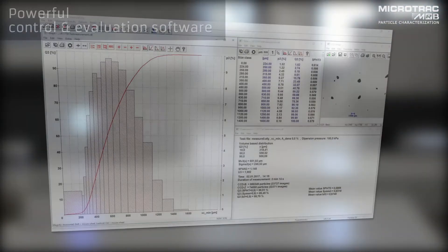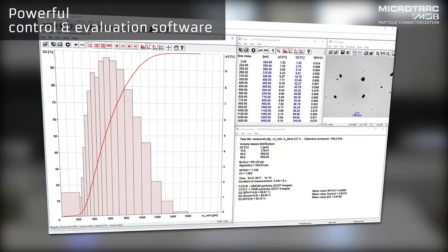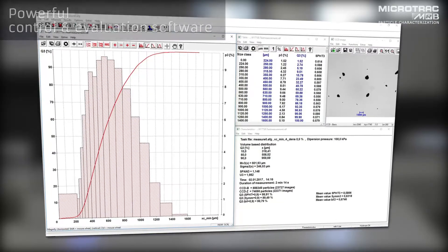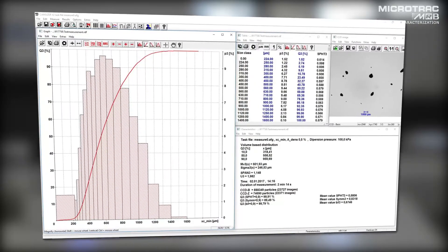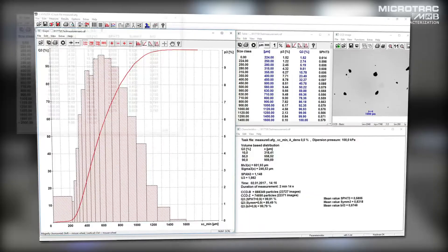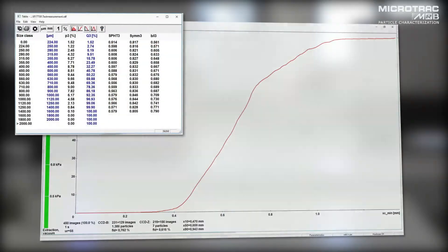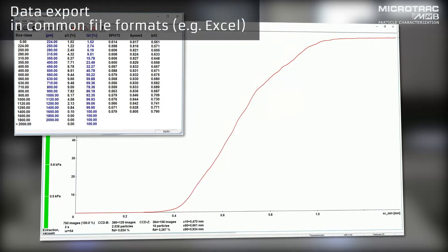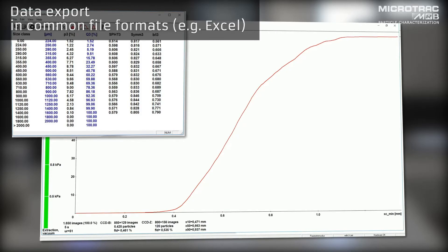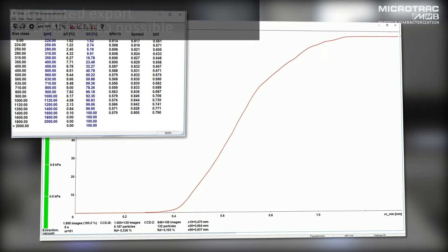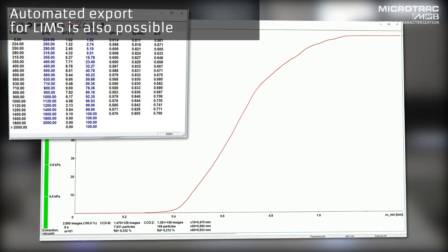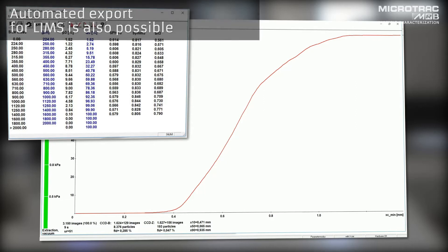Retsch Technology supplies the CamSizer X2 complete with an elaborate and powerful control and evaluation software. Measurement data are displayed in tables or charts and can be exported in common file formats like Microsoft Excel. Automated data export for laboratory information management systems is also possible.